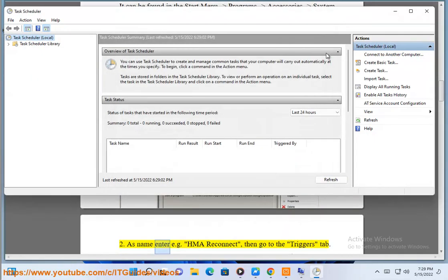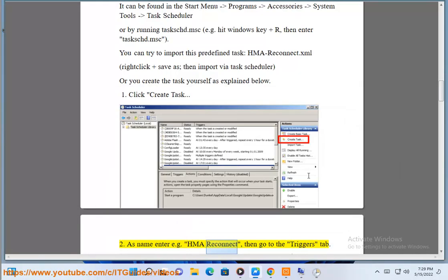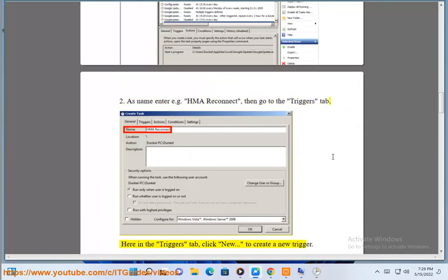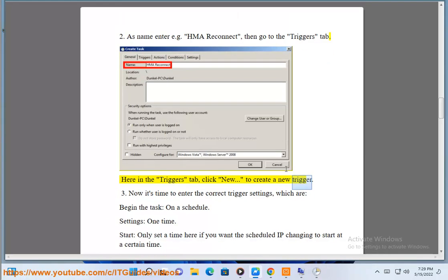2. As name enter e.g. HMAreconnect, then go to the triggers tab. Here in the triggers tab, click new to create a new trigger.